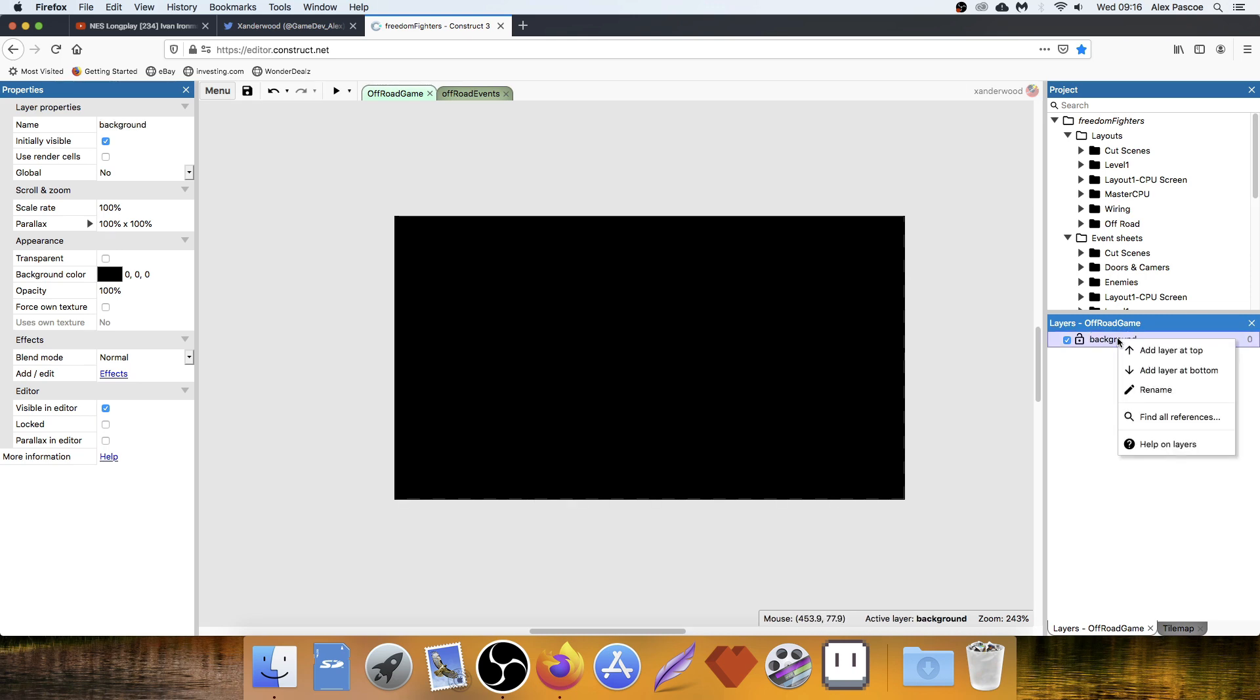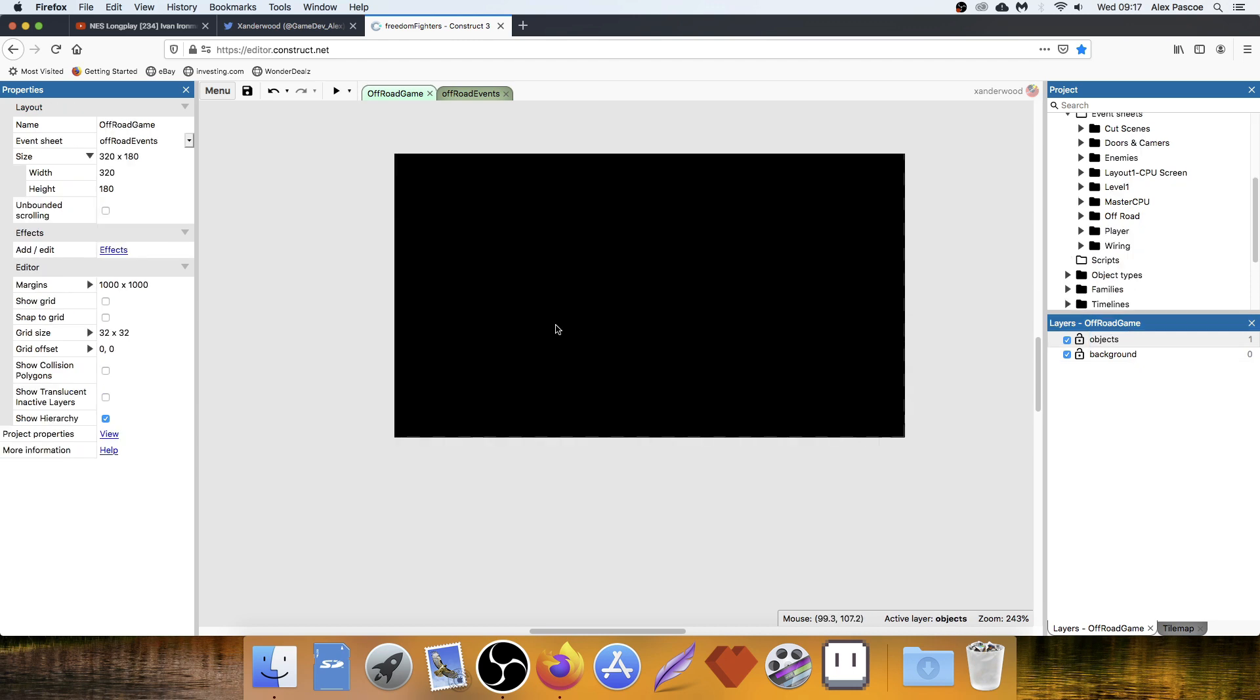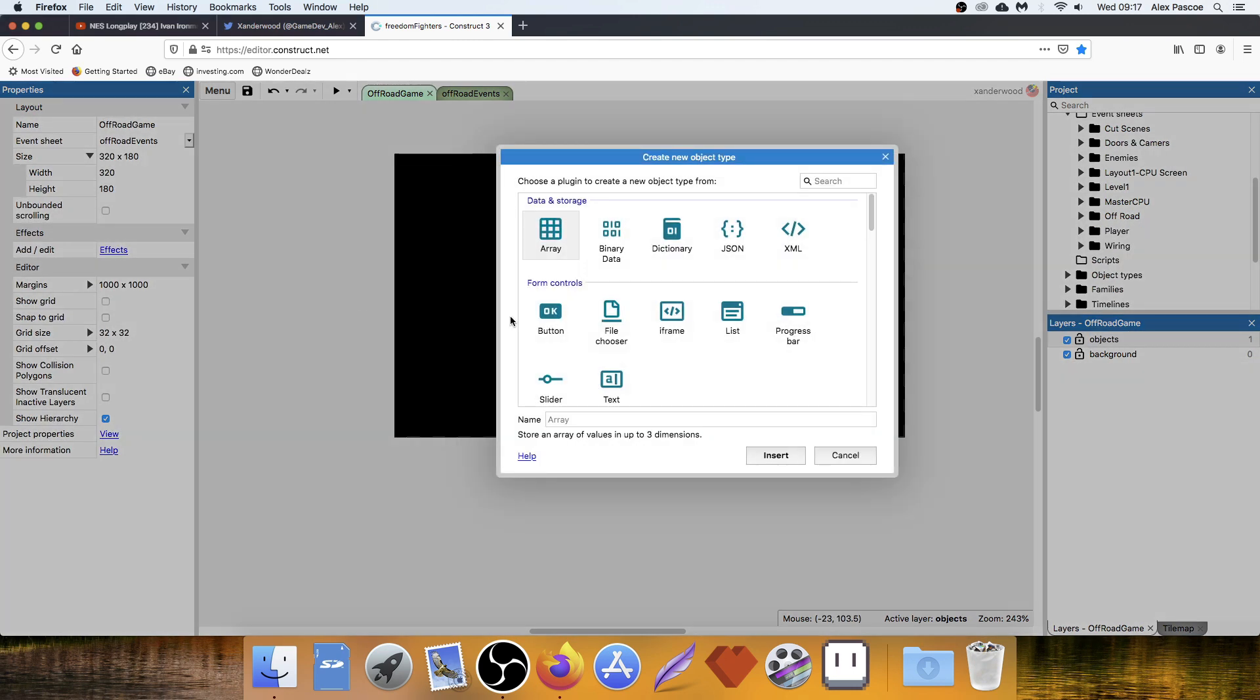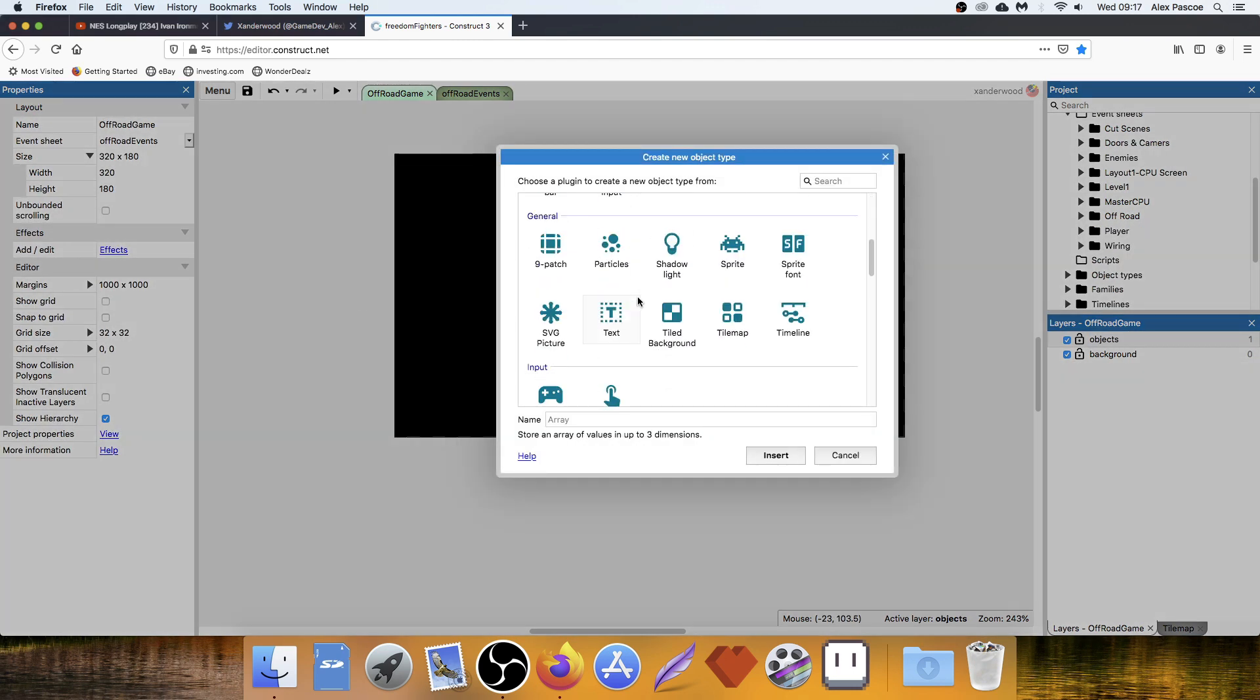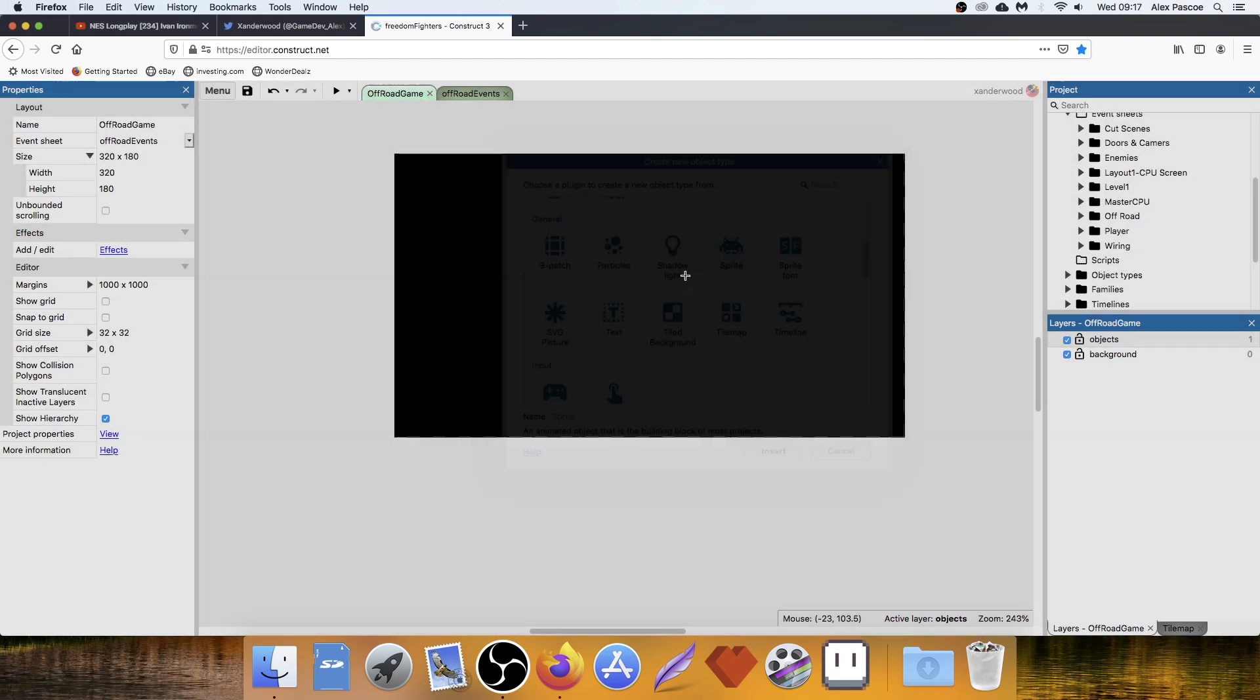And then that will bring you to this. And we've resized the layout to the size of the viewport, which is 320 by 180. And made the background black. And I'm going to rename this layer background. Then right-click, add a layer to the top. Right, now we need to create the player. So we're going to double-click. I'm going to create a sprite.